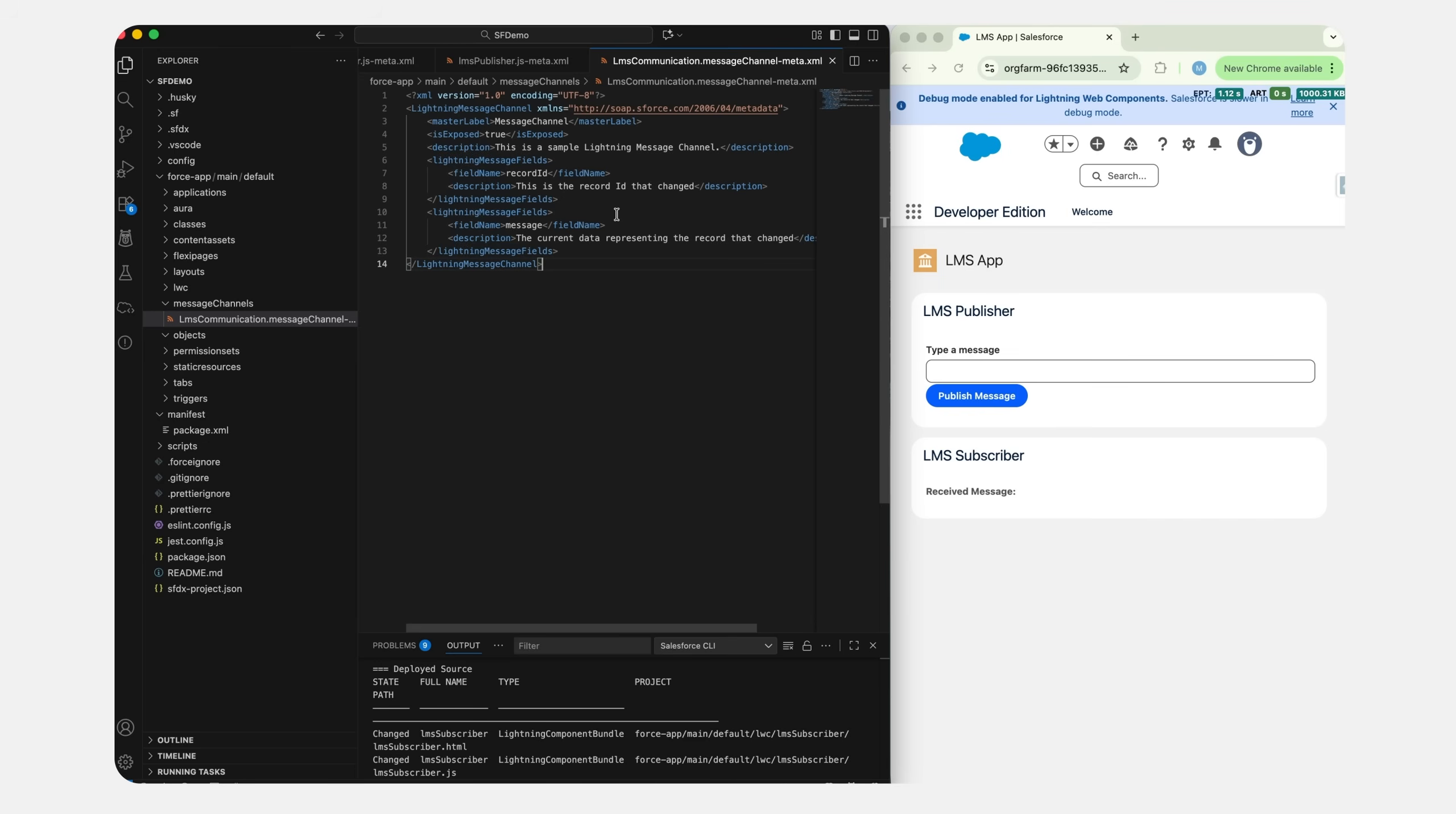It's just simple Lightning Message tags, field name, and description which are wrapped inside the Lightning Message Channel. Now let's create the publisher component. This will send the messages when a record is selected or when we enter any message inside the input box and click on publish.